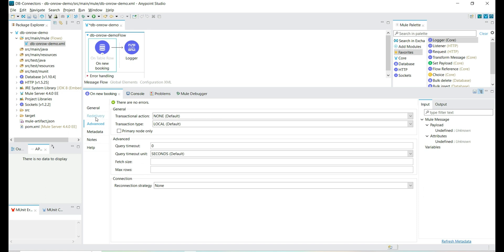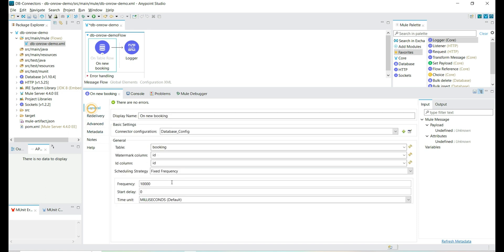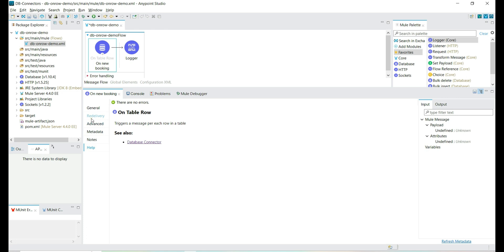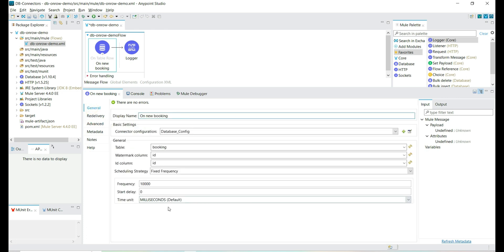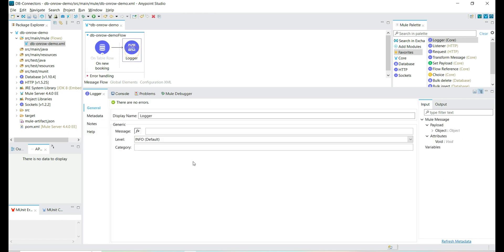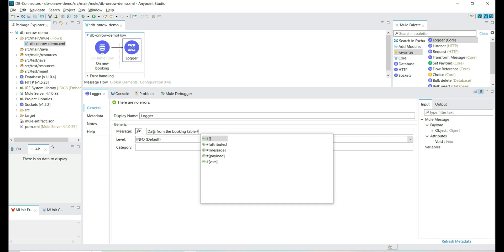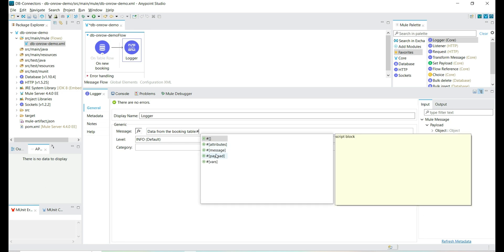We can do advanced configuration to set the limit for maximum rows, fetch size, and query timeout. We can also provide a reconnection strategy — if there is any issue connecting to the database, we can attempt to re-establish the connection. These are the basic configurations for this connector. Let's add a logger message to print the payload that we read every time, so every 10 seconds we try to read the data from the table and print the message. Let's print the payload here.